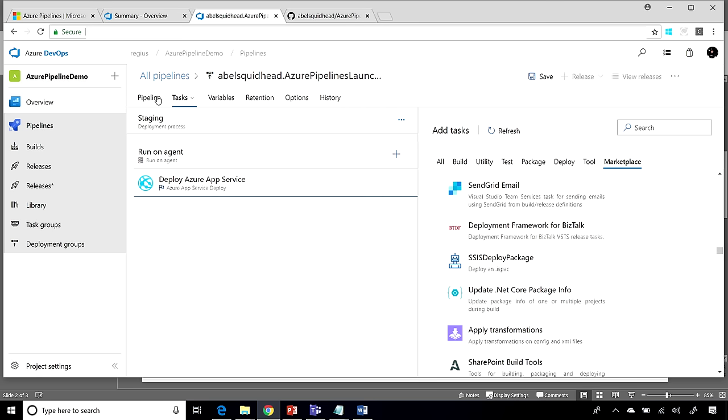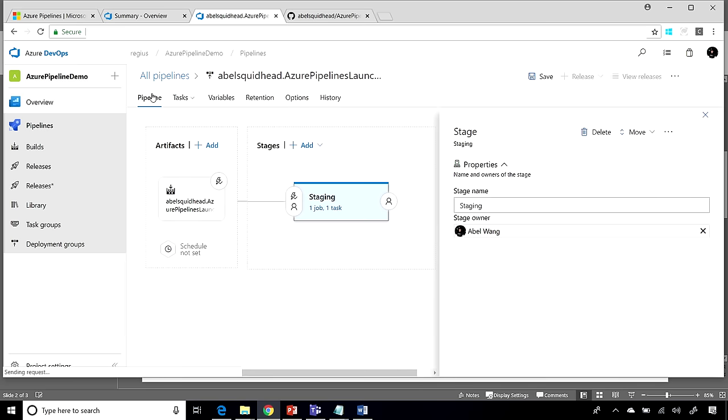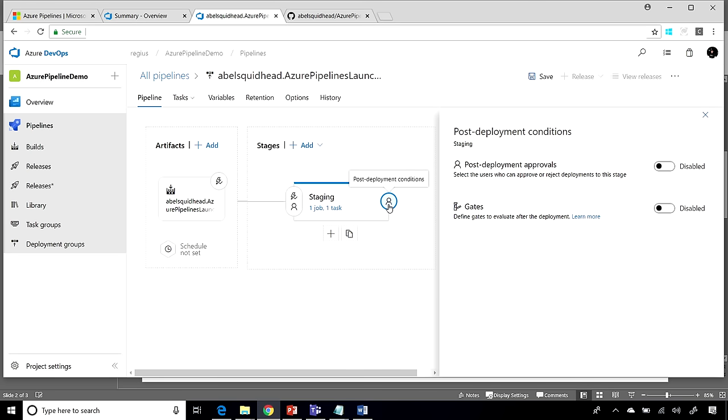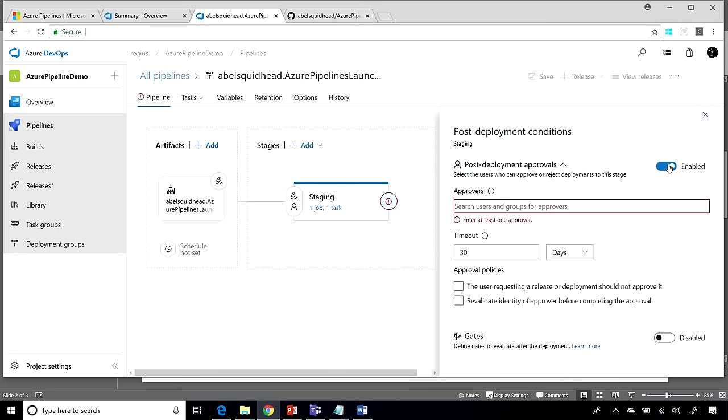All right. So we've created a really small pipeline, right? We're just deploying into one staging environment. Let's go ahead and look at this a little bit deeper. Because after you've created your stage and you've created the tasks that should run in your stage, you have the ability to add approvers before and after each stage. So let's go ahead and add a post-deployment approver and I'm just going to add myself.